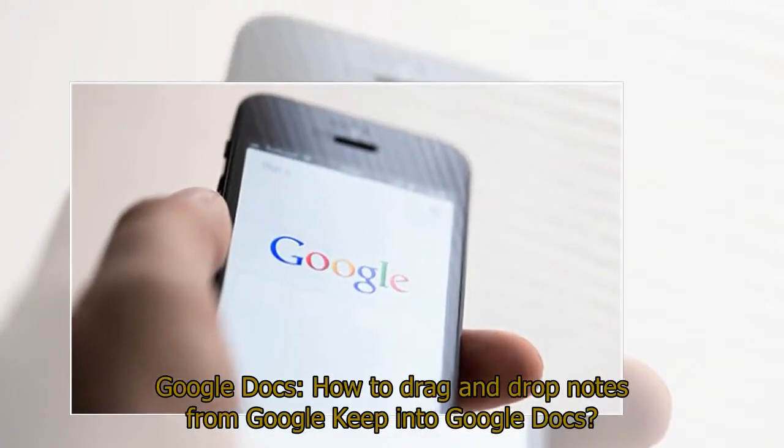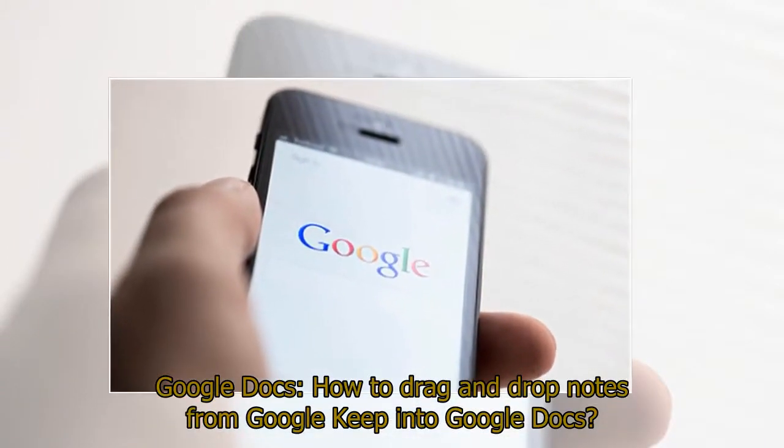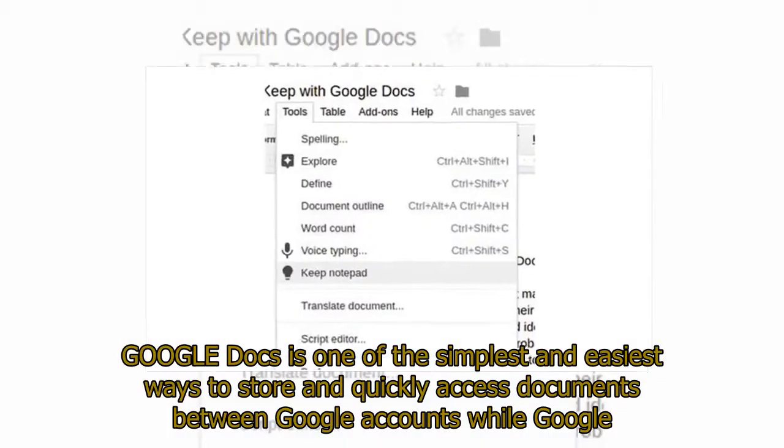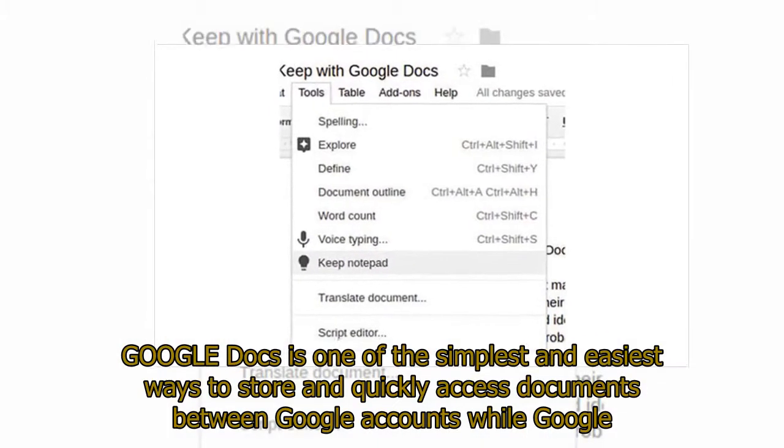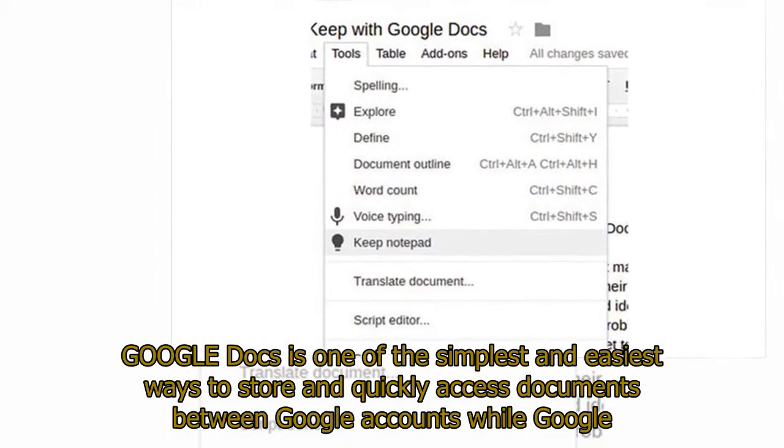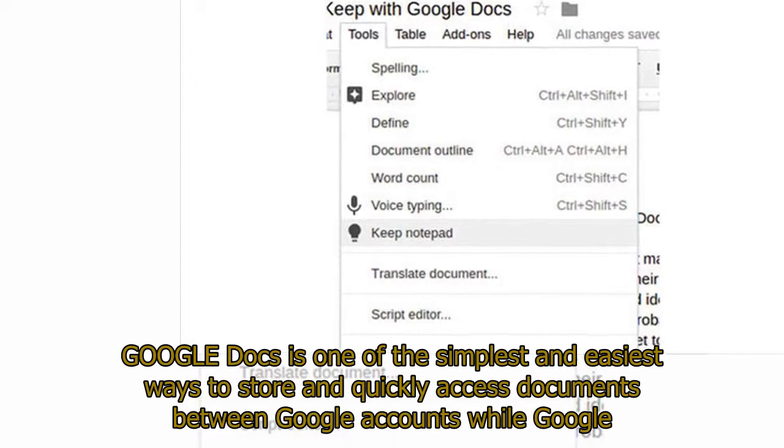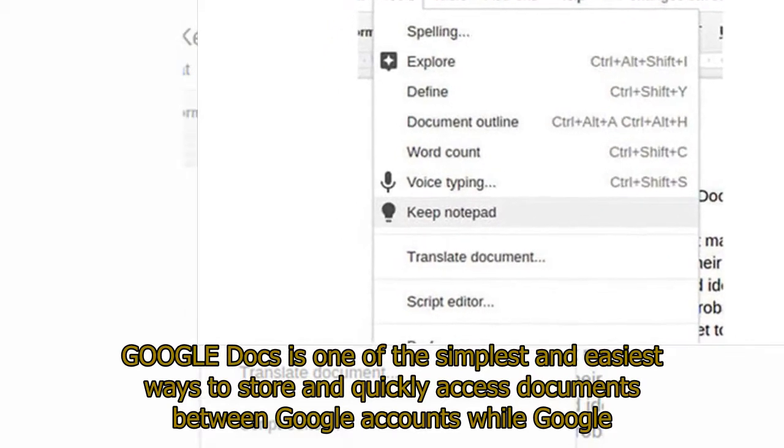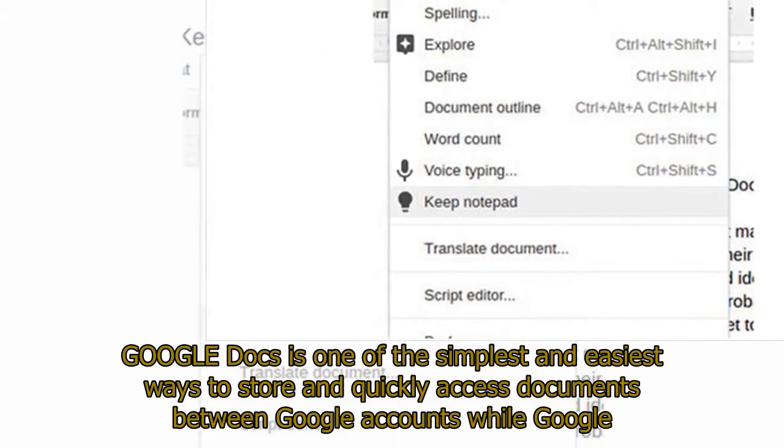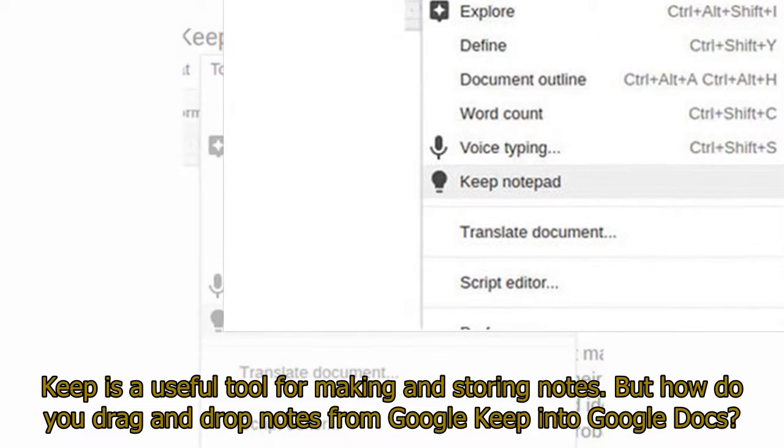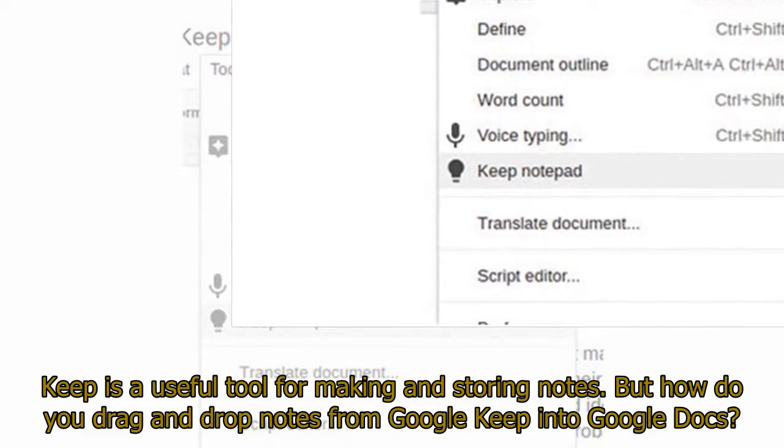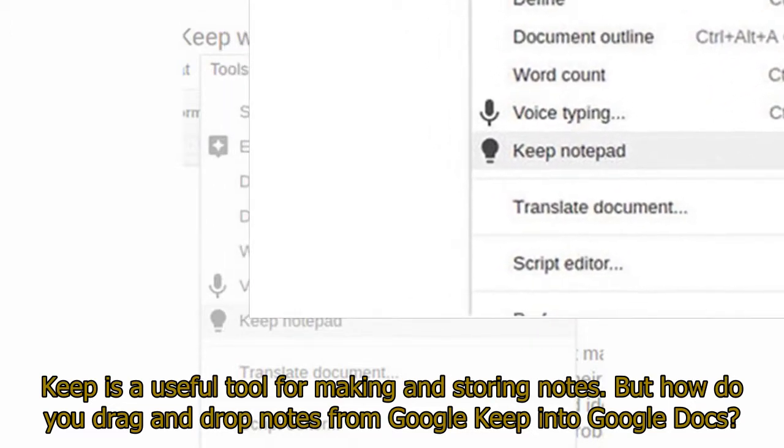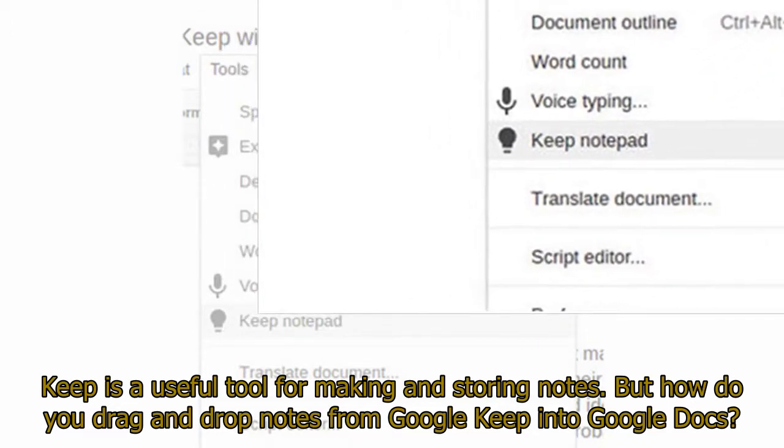Google Docs: how to drag and drop notes from Google Keep into Google Docs. Google Docs is one of the simplest and easiest ways to store and quickly access documents between Google accounts, while Google Keep is a useful tool for making and storing notes. But how do you drag and drop notes from Google Keep into Google Docs?